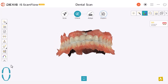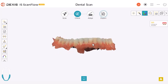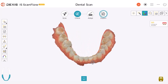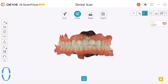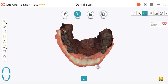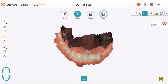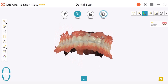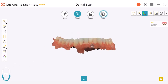By toggling these switches, we can seamlessly switch between viewing both the upper and lower arches or viewing one at a time. This toggle feature allows us to examine the arches with precision. For instance, if we wish to review only the lower arch, we simply deselect the upper arch and vice versa.